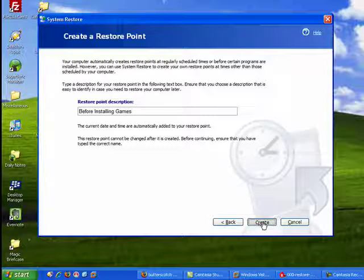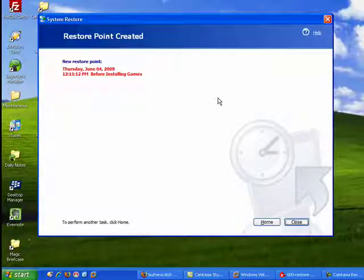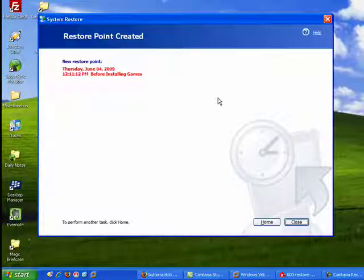Also keep in mind that many Restore points are created automatically when you install software or devices like a printer or scanner.